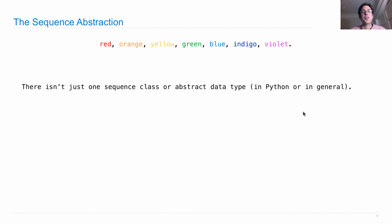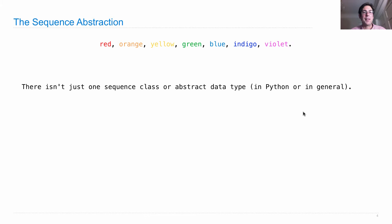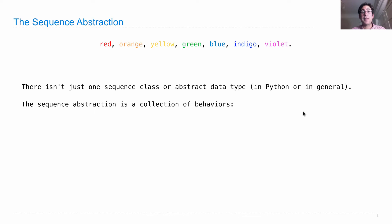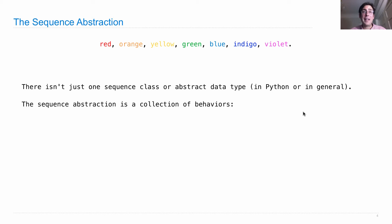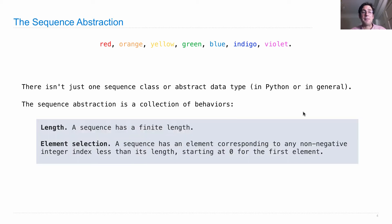There isn't just one sequence class or abstract data type in Python or in general. Many different things are sequences. The sequence abstraction is a collection of behaviors, and anything that behaves in this way you should think of as a sequence.